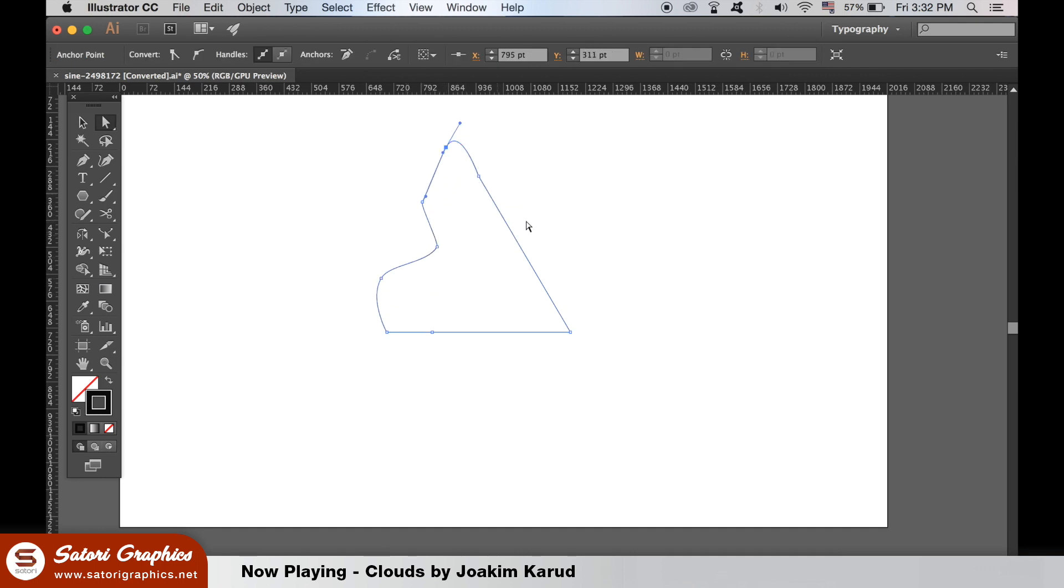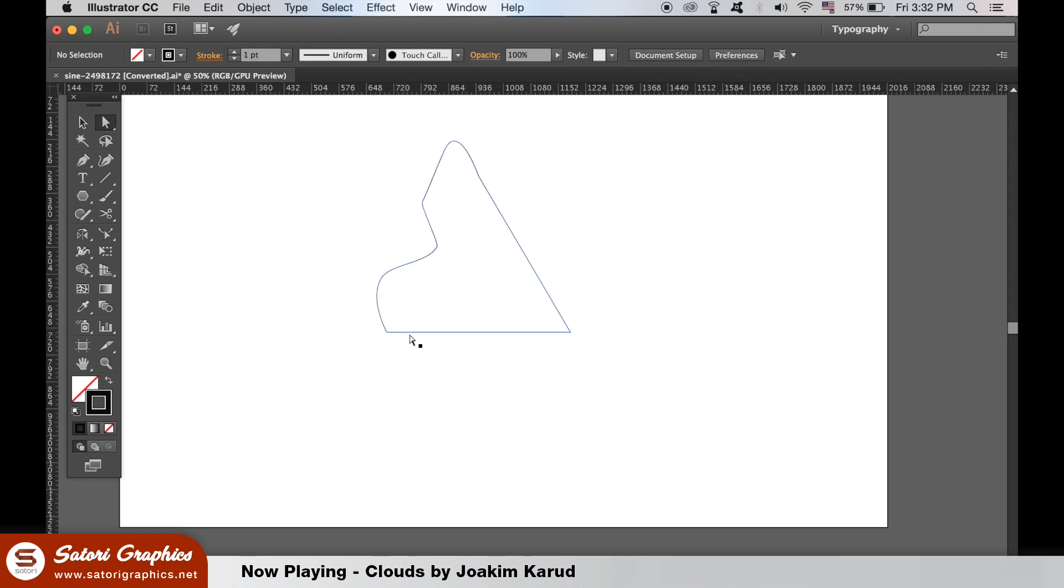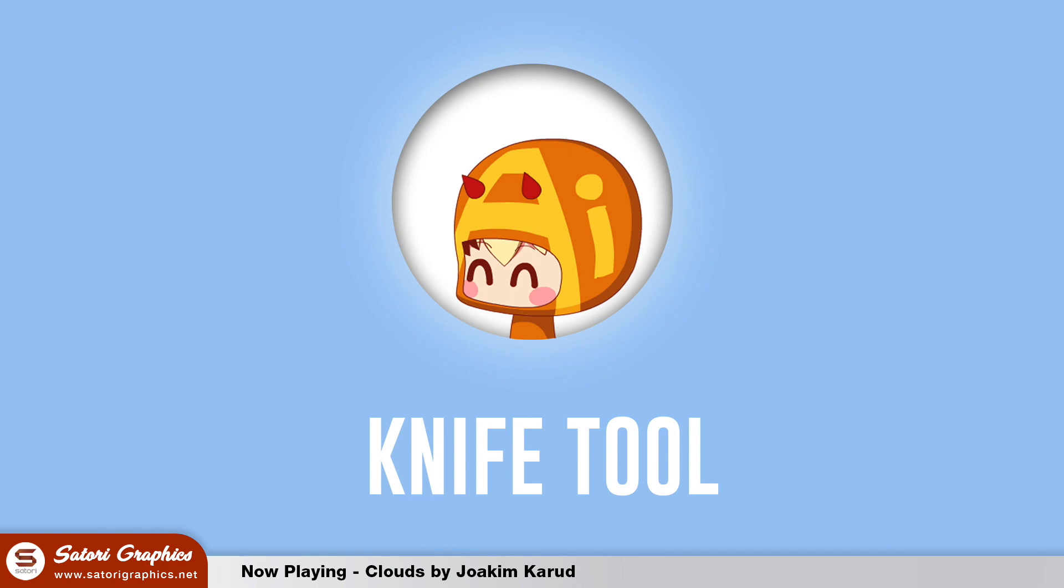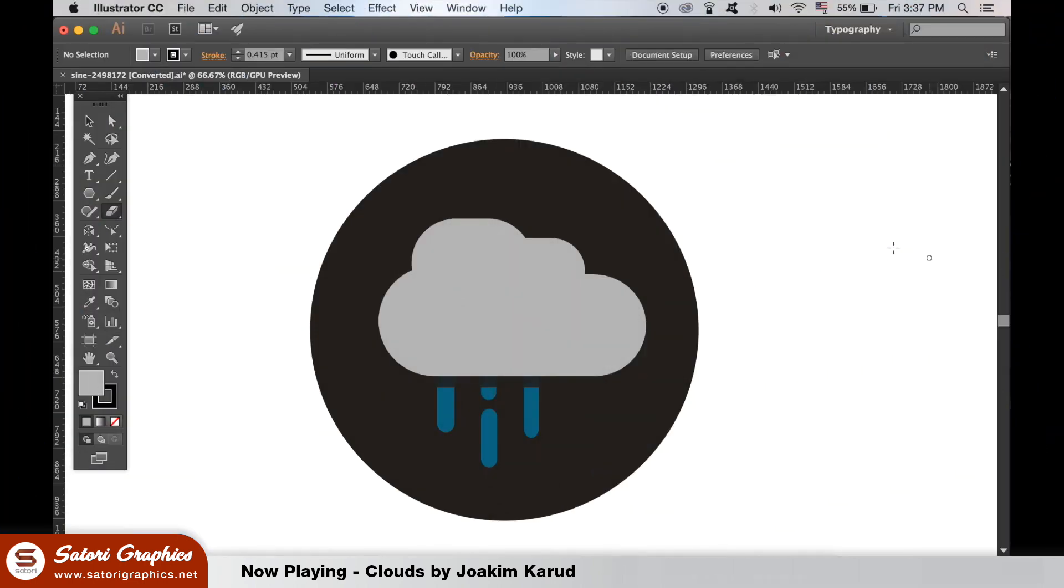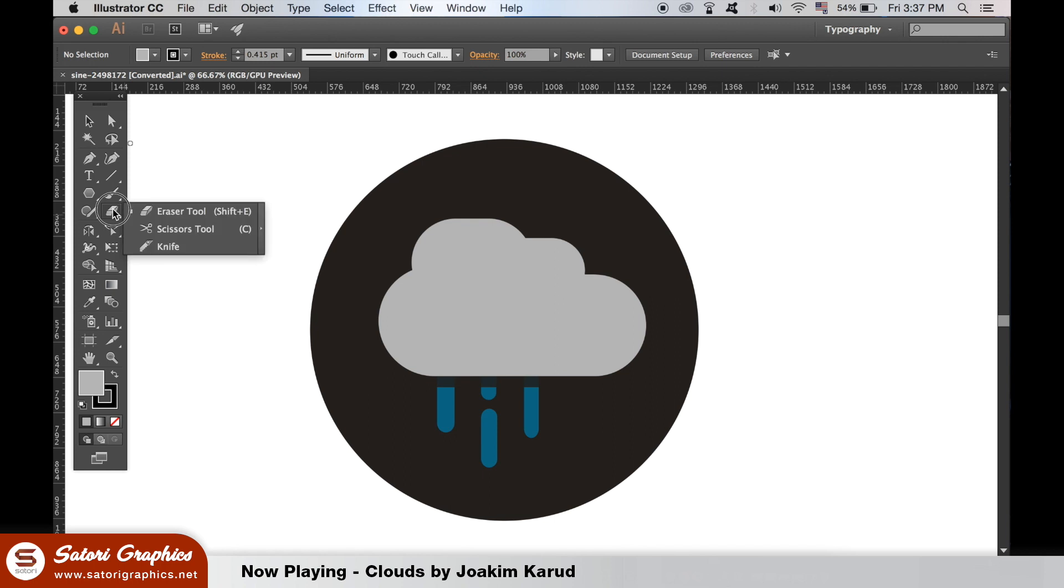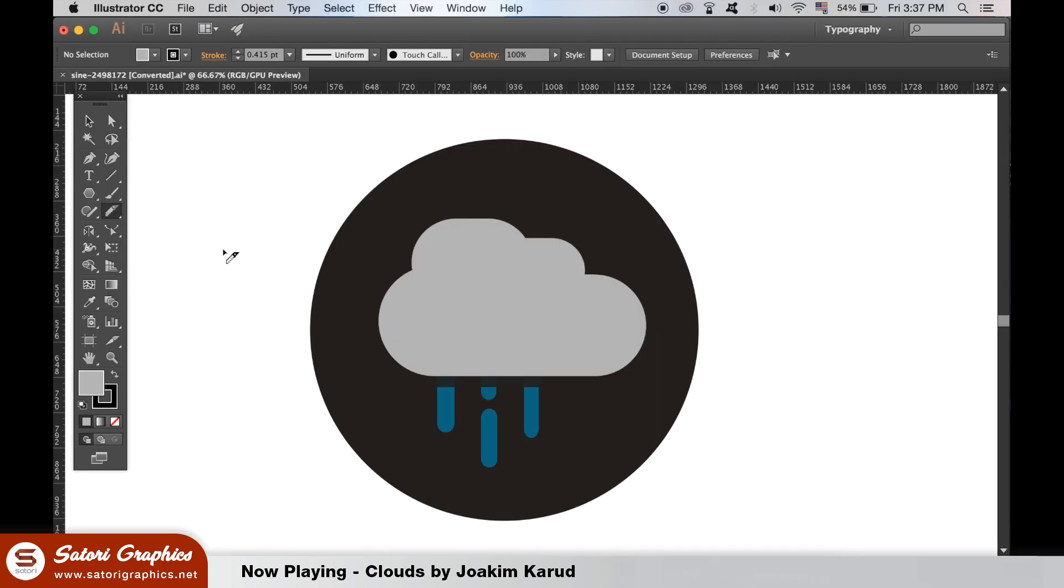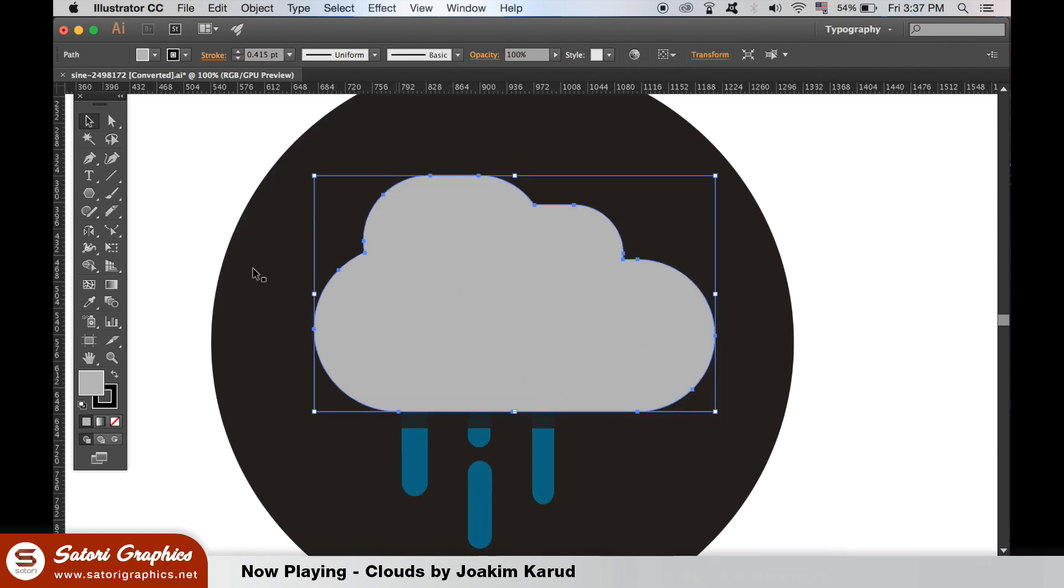The last Adobe Illustrator tool you should know about in today's Satori Graphics tutorial is the knife tool. You will find it here below the eraser and the scissors tool, but there is no shortcut for it. Select an object or shape with the selection tool, and then with the knife tool you can cut into it freehand style.